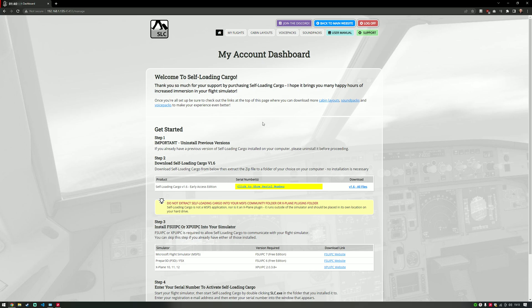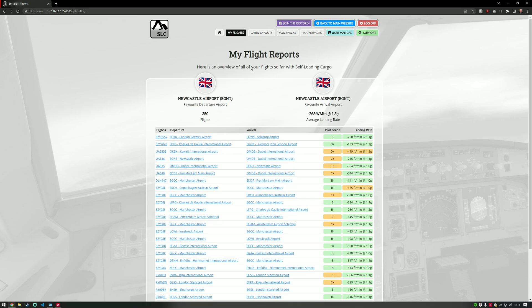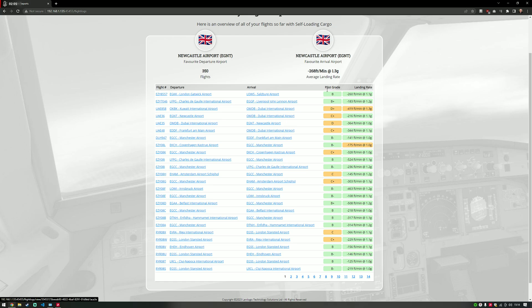Once you've done all that, the next step is to view My Flights. Obviously if you haven't flown before you won't have any flights, but this is where they will appear. As you can see I've got 350 flights — I like to fly from Newcastle and to Newcastle, as you may have determined by my accent. My average landing rate is displayed, which is distinctly average, and I've got a list of all the different flights I've done.